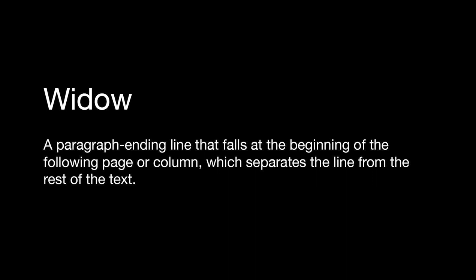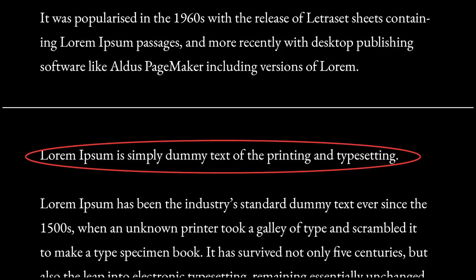The next term is a widow. This is a paragraph-ending line that falls at the beginning of the following page or column, separating it from the rest of the text. Similar to an orphan, it's a line of text disconnected from the rest of the paragraph. When it's at the beginning of a page it can really disconnect it from the thought of the paragraph before. You can move some lines from the previous page down, or move that line up to keep the paragraph together.